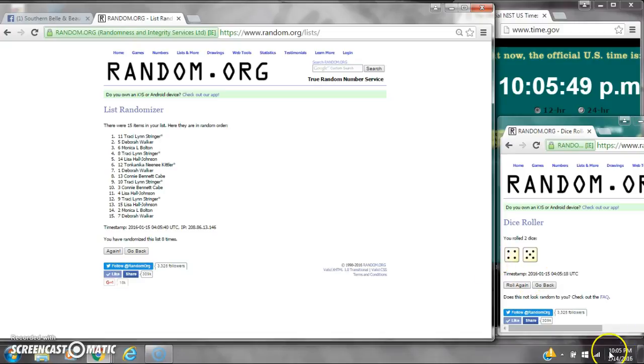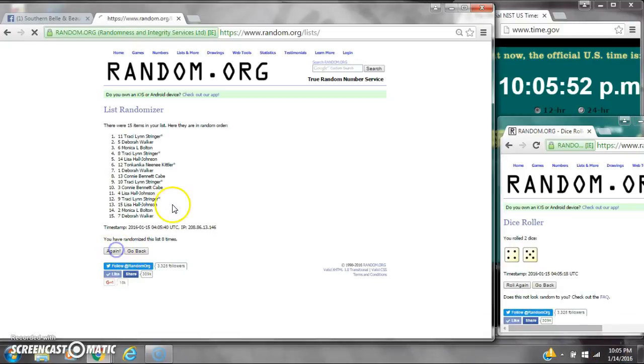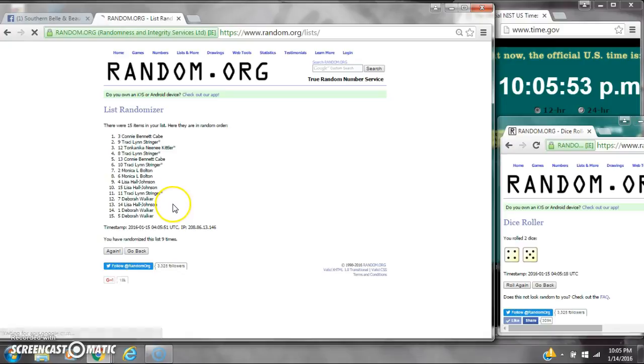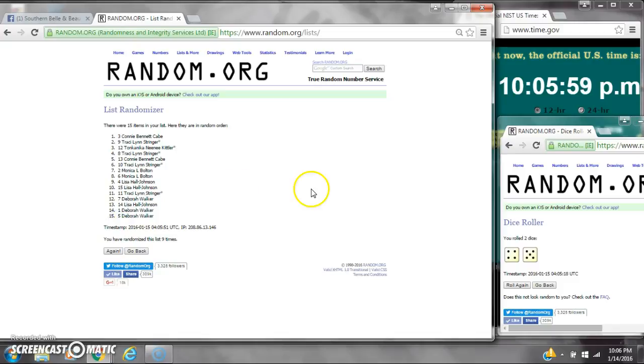Dice calls for a 9. Here we go for the last time at 10:05. Good luck, y'all. Alright, after the last time, spot number 3, Ms. Connie, you have won. And spot number 5, Ms. Deborah, you have won. Congratulations, y'all.